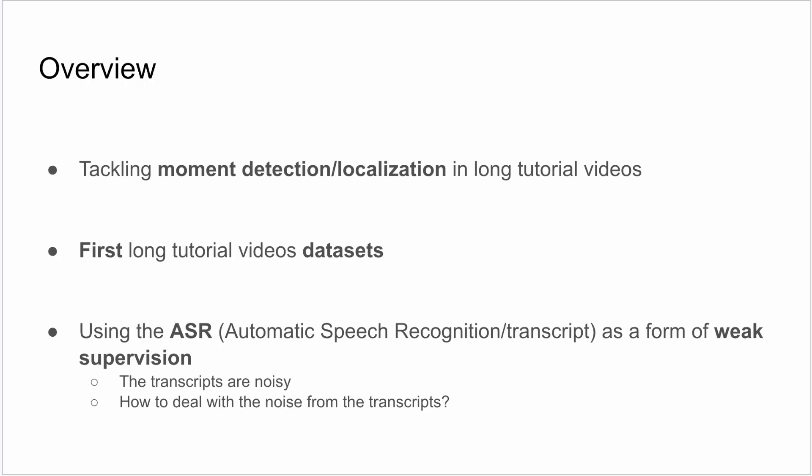Today, we're exploring how to detect key moments in lengthy tutorial videos. We introduced the first two datasets tailored for such videos. Our approach leverages ASR, or automatic speech recognition, using video transcripts as a weak supervision tool.